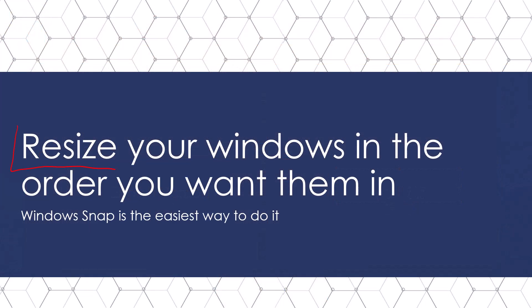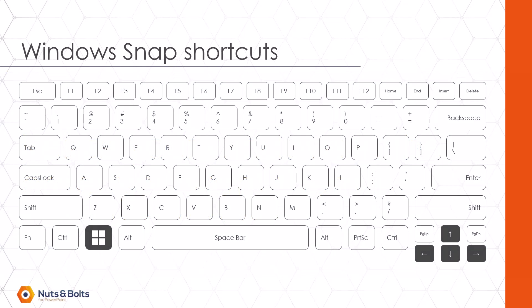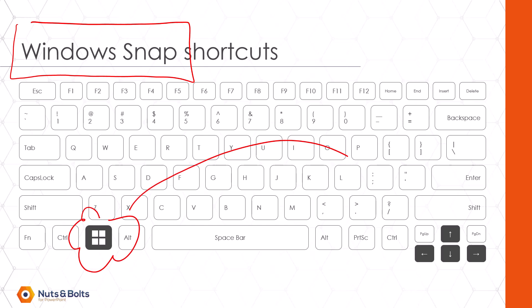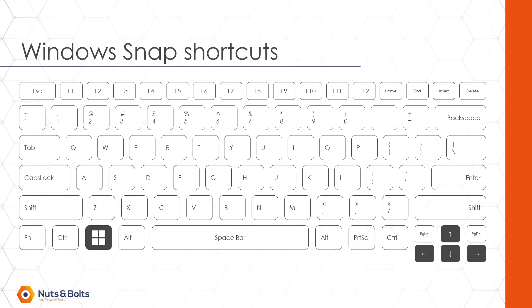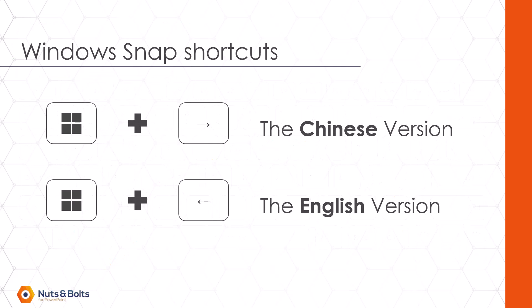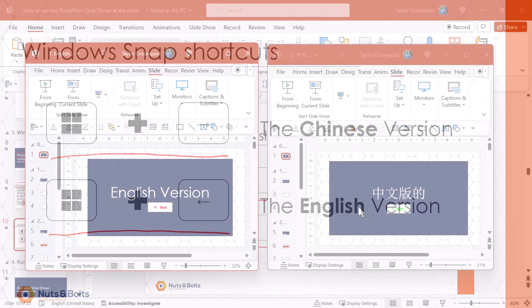The next step is to resize your Windows slideshows in the order that you want them to run side by side on your computer monitor. And the easiest way to do that is with your Windows snap shortcuts, which is simply using the Windows key plus the arrow keys on your keyboard to snap your Windows into place. So I'm going to use Windows right snap for my Chinese presentation and Windows left snap for my English presentation.